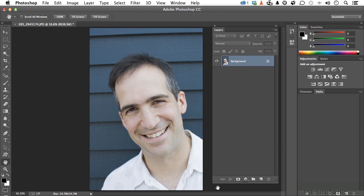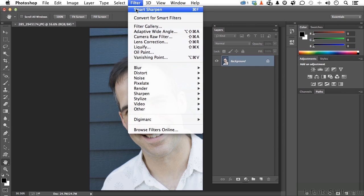Let's kick off this lesson by opening the image we had in the previous lesson, and that is 285-underscore-2945174.jpg, locator number at photospin.com. There's our smiling guy. I want control of the sharpening on the smiling guy. Although we did have some control using those first three options in the previous lesson, that's not the kind of control I want. Let's go up to Filter on the pull-down menu and start with Convert for Smart Filters.